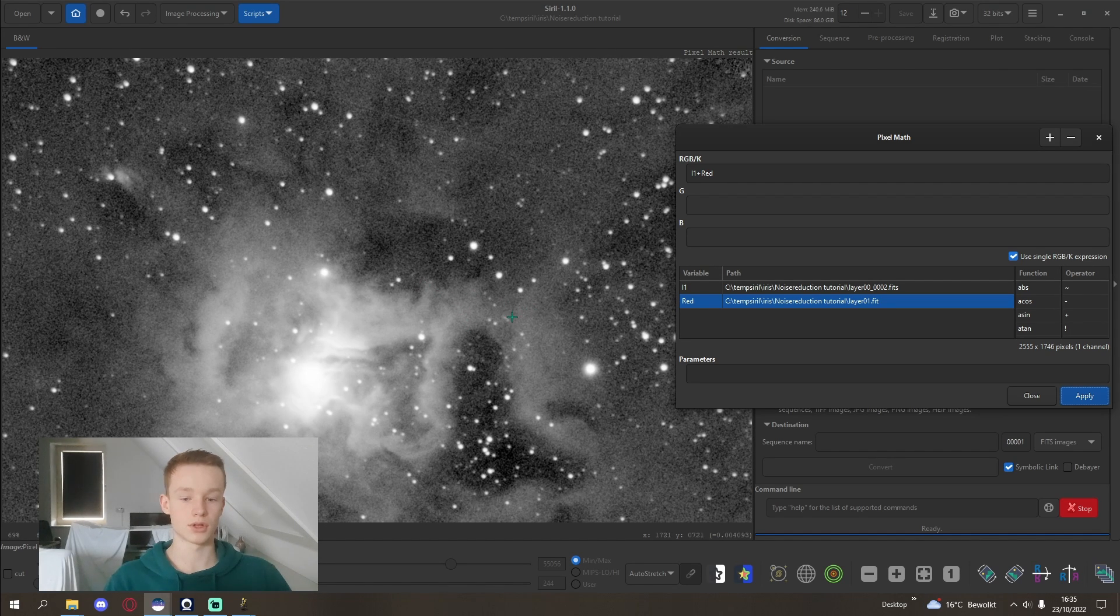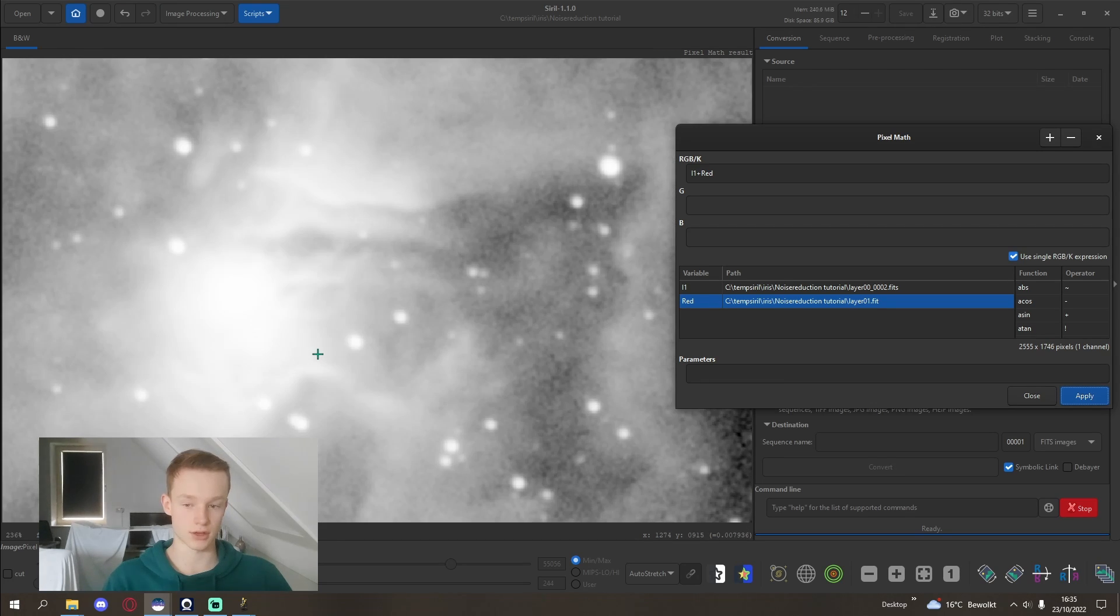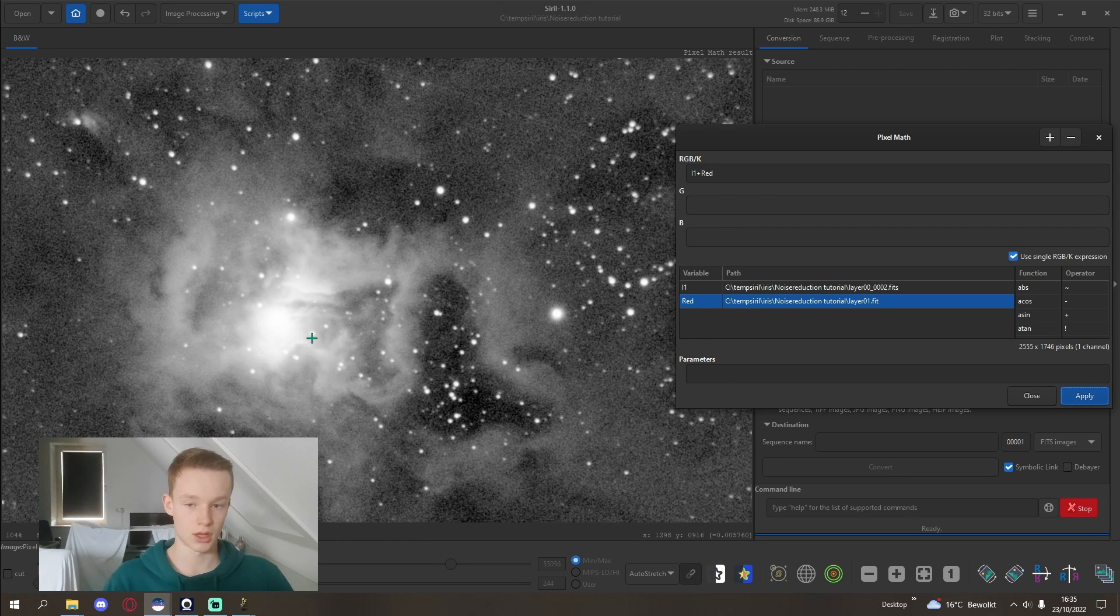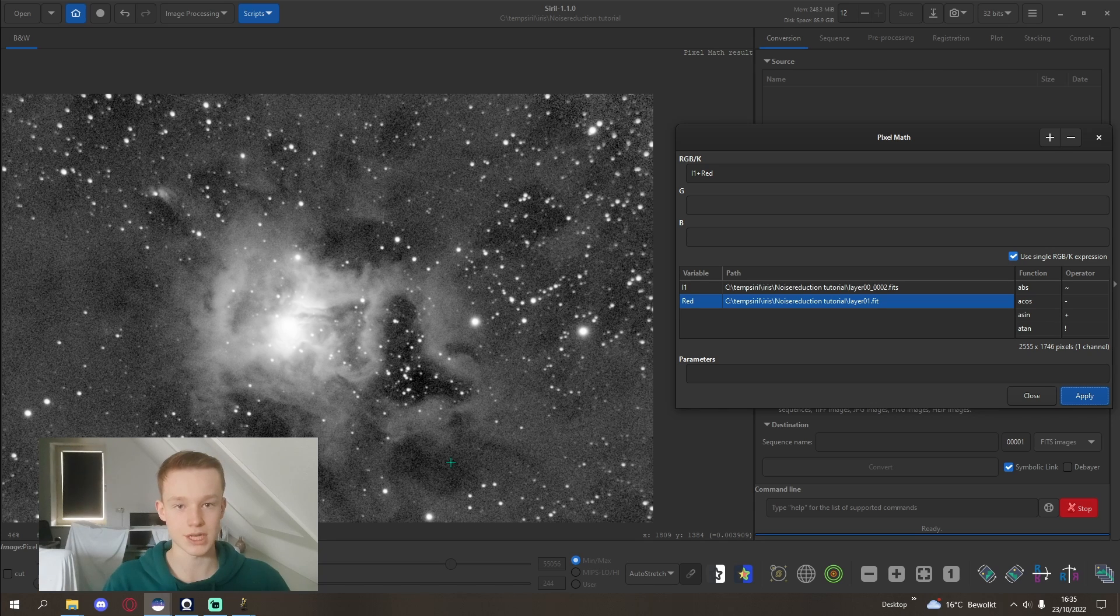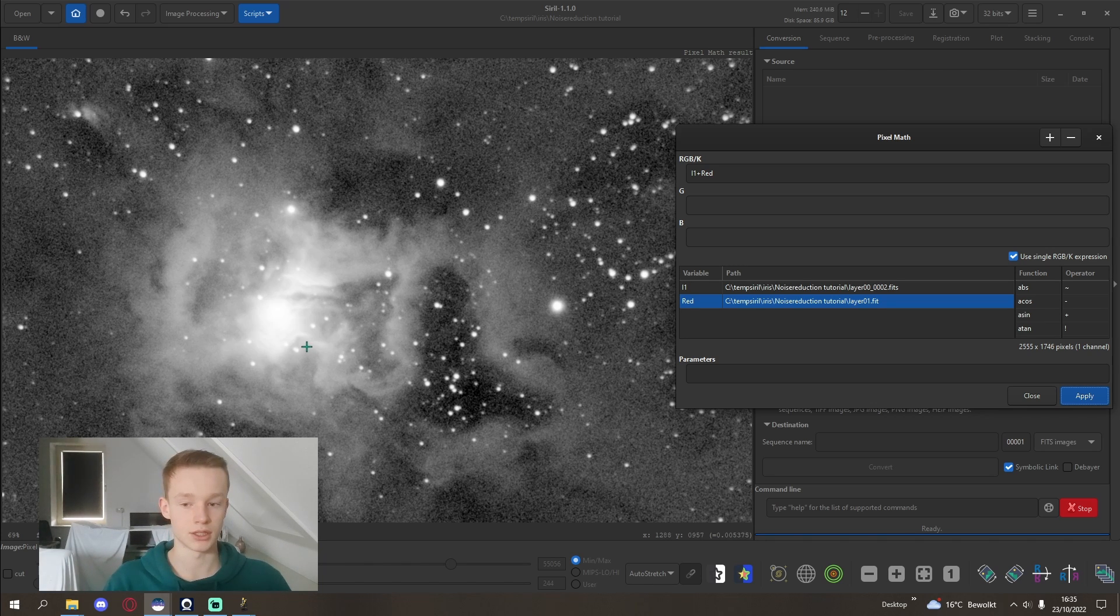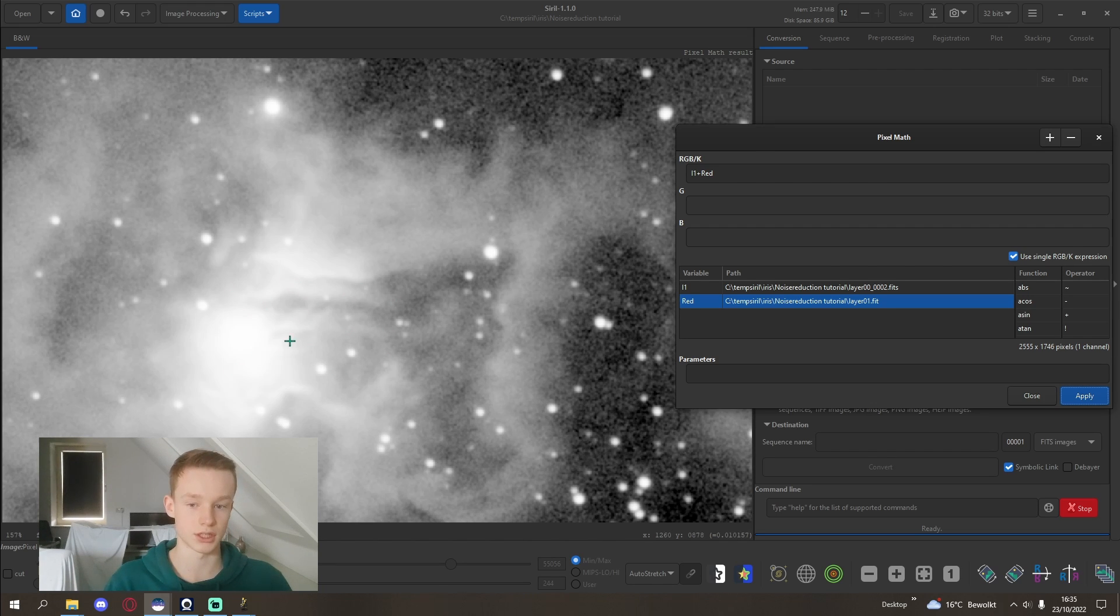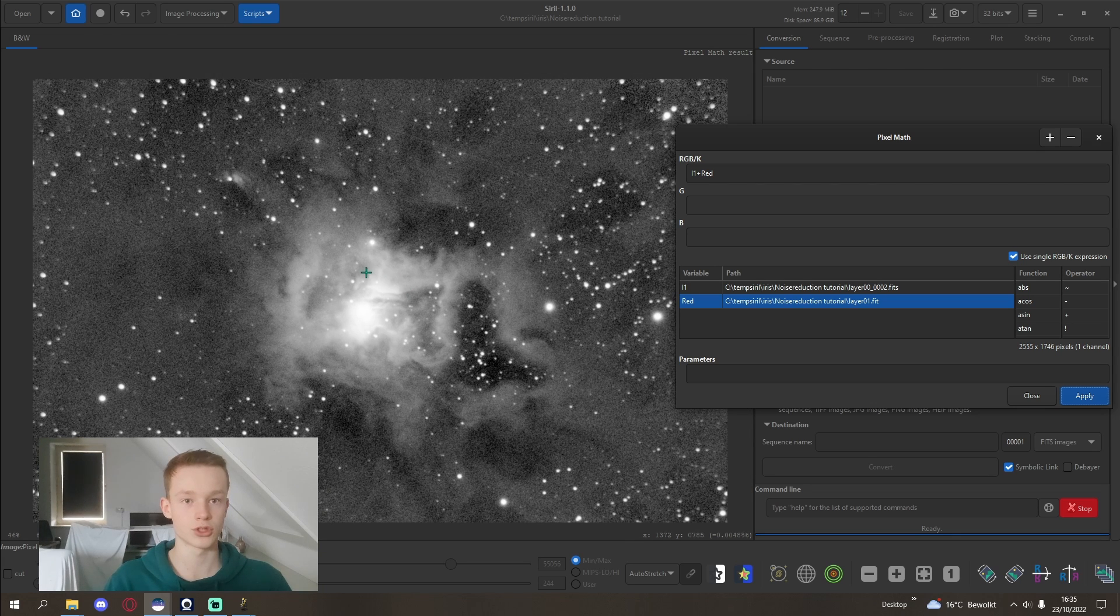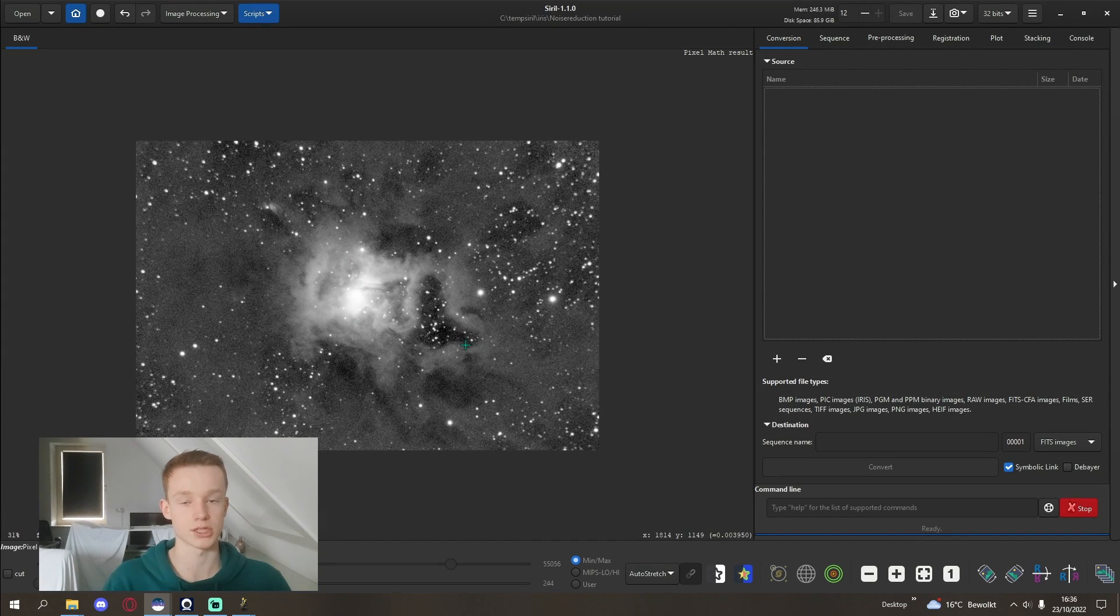Now what we have is a noise reduced image compared to the first one that looks reasonably well. It's definitely not perfect, don't get me wrong, but it has significantly reduced the noise in the image while keeping the details. For example, in the core here you can see the details are kept because we use convolution, which is a smart version of noise reduction basically.